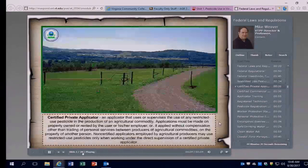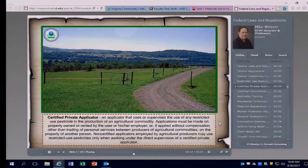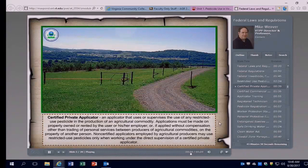A certified private applicator is an applicator that uses or supervises the use of any restricted-use pesticide in the production of an agricultural commodity. Applications must be made on property owned or rented by the user or their employer. If used on the property of another person, they must be used without compensation other than trading personal services between producers of agricultural commodities. Non-certified applicators employed by agricultural producers may use restricted-use pesticides only under the direct supervision of a certified private applicator.